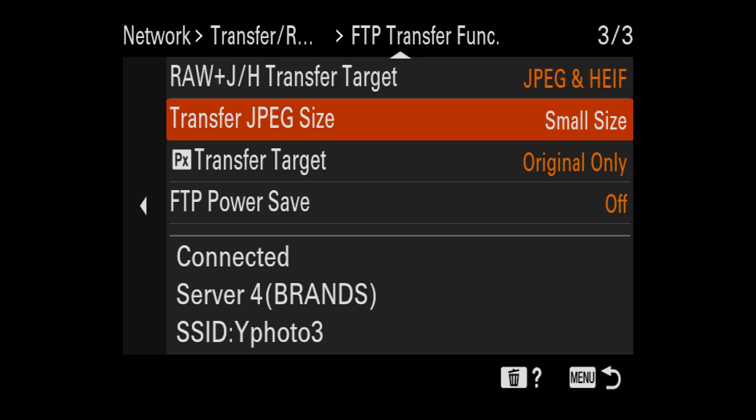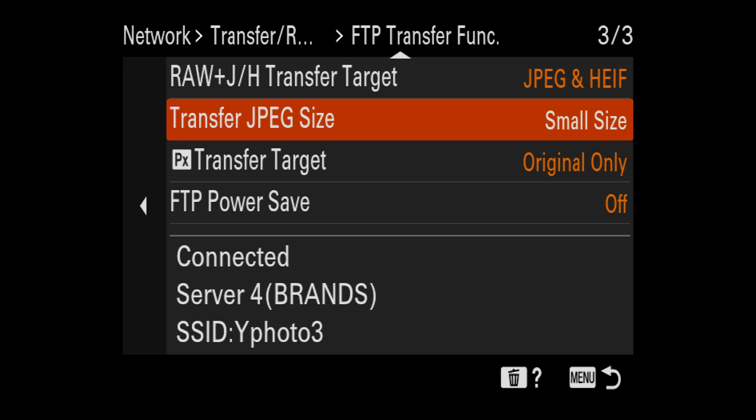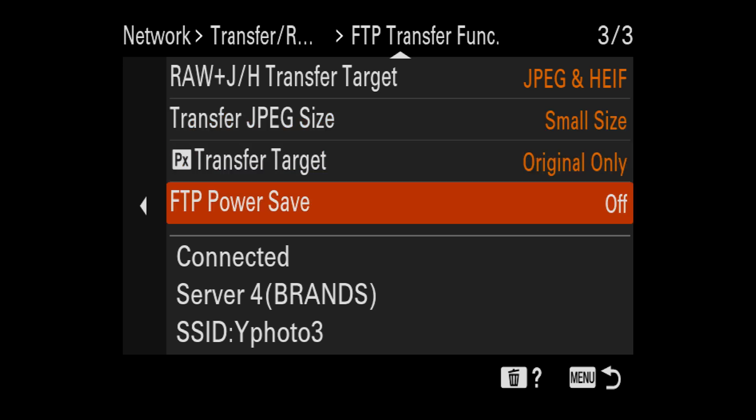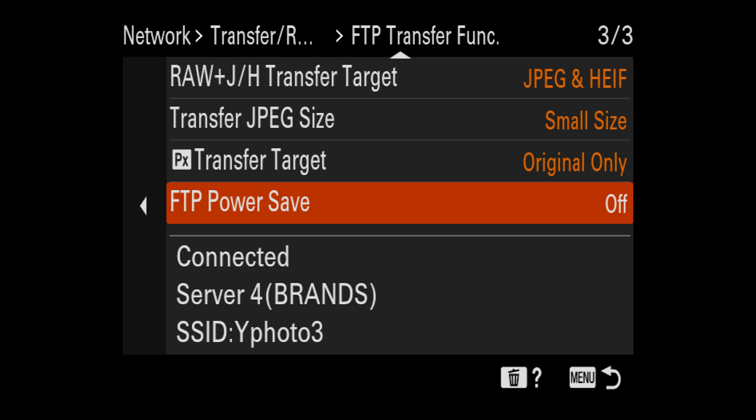Transfer JPEG size, same thing. I'm just going to pick a small size. This is going on social media, so you don't need anything large. I would also make sure the FTP power save is off. That way it'll stay connected and you won't have to reconnect after your camera goes to sleep.